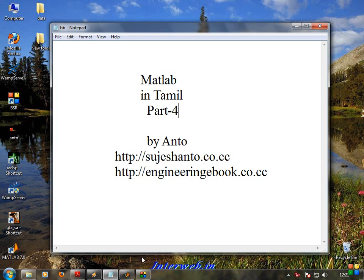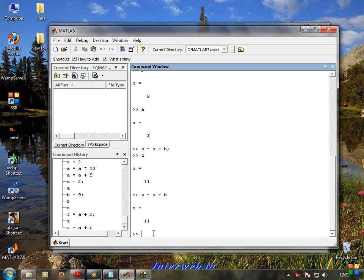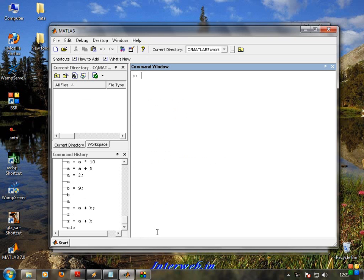First, referring back to the previous video, we will click 'clear' and 'clc' to clear the screen.